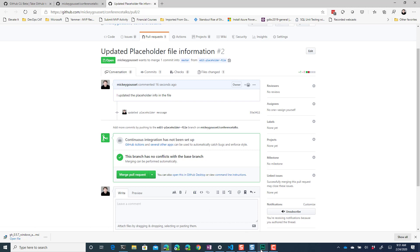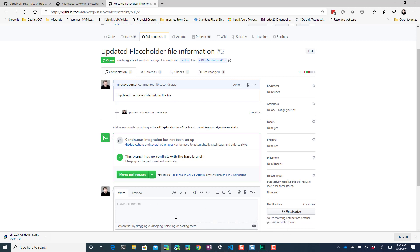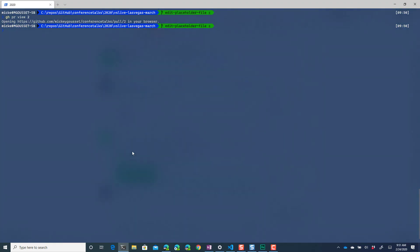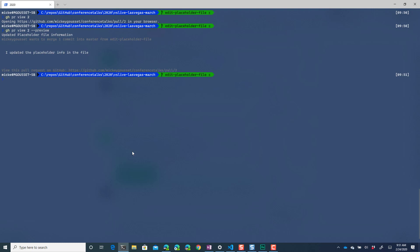Now I also have the option if I go back to a terminal and I say gh pr view 2 to preview I think it will also show me the basic information that I want to work, merge one commit, here's the basic information about that pull request and then obviously a link to that pull request.